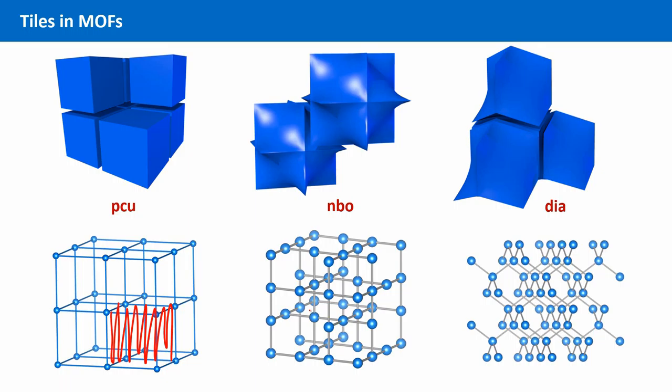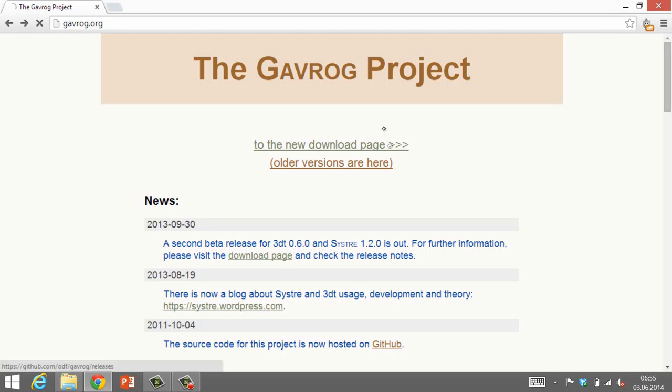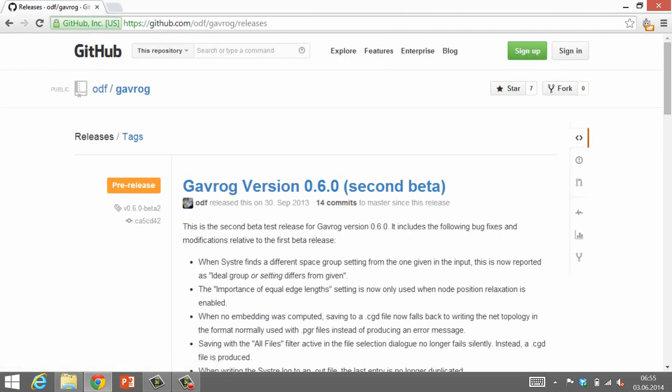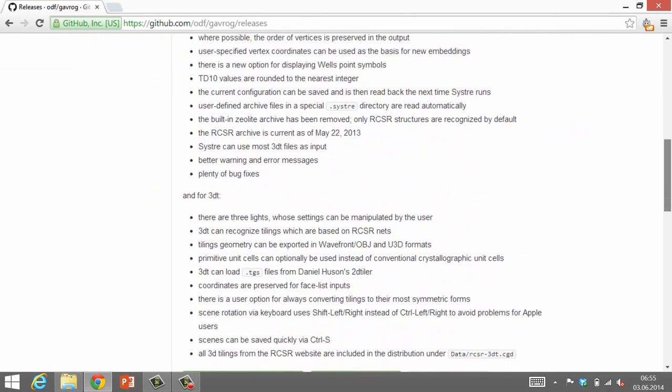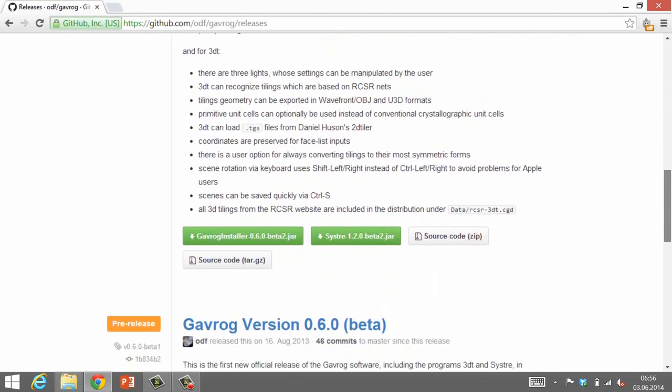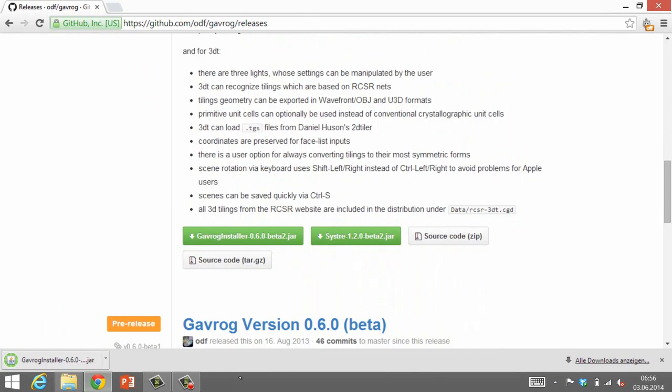We will explain why later when we calculate a tiling ourselves. To create and display tilings, we need another software collection called Gavrog. It contains the programs SISTER and 3DT. Follow the link in the Additional Resources tab. Choose the Gavrog installer and download it. Run the self-extracting Java Archive file.